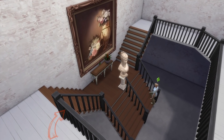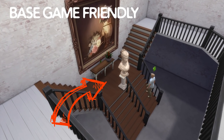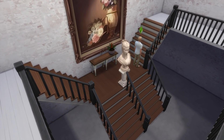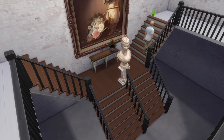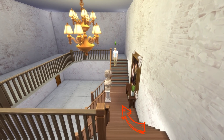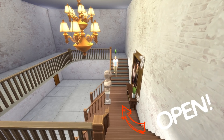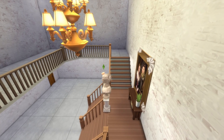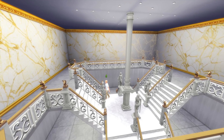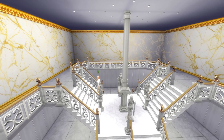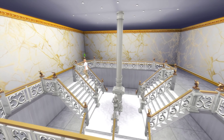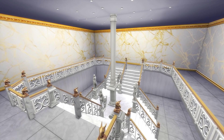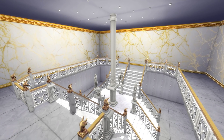Hey everyone, RG here and welcome to a revolutionary Sims 4 staircase tutorial. In this video, I'm going to show you how to create a T-shaped grand staircase with the middle section open without a railing divider, and a more advanced version of it — a grand four-sides staircase. This method is base game friendly, so I hope you're going to enjoy it and let's get started.